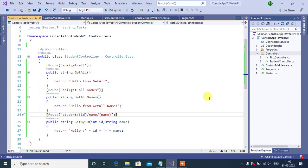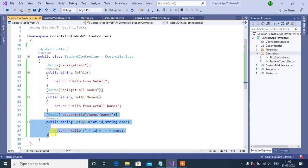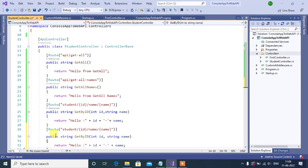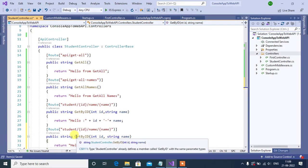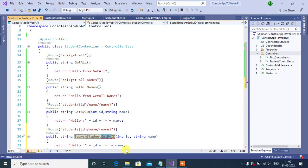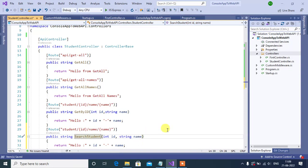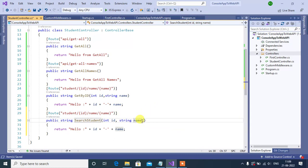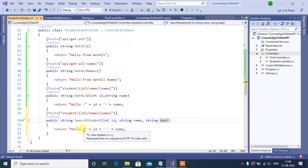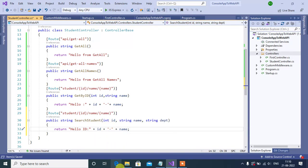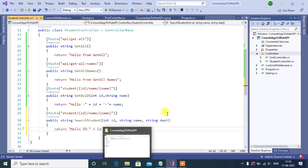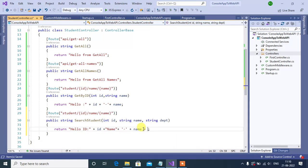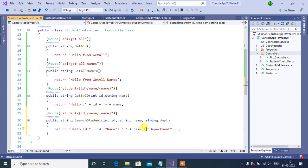We can do this by using query strings. Let's copy this method, paste it below, then change the method name to search student. Let's add one more parameter here: string department. Here let's update the output message. I allow id then id, then we have to show the name in string format name plus symbol, then we need to show the department plus we have to pass this parameter value.